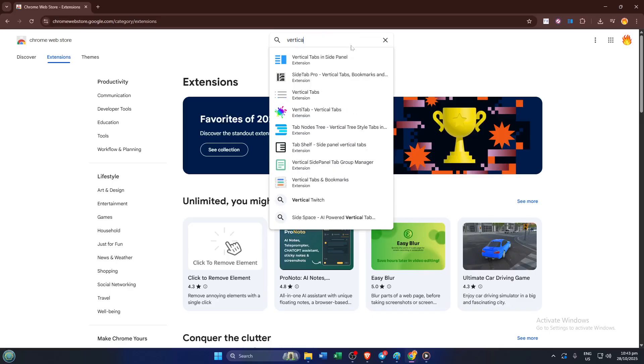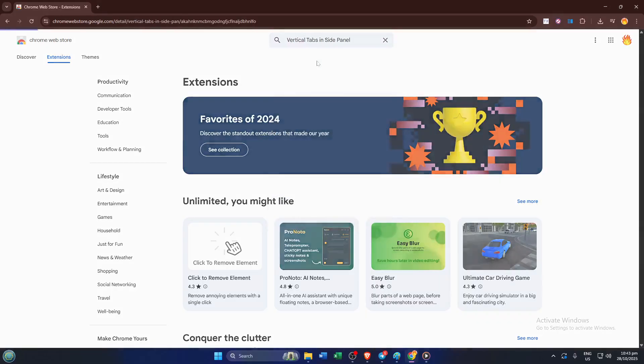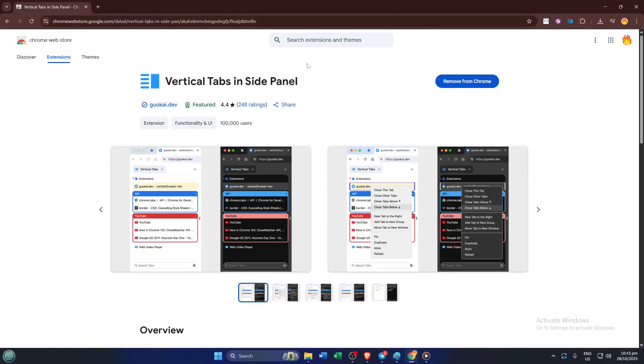Vertical tabs extensions are pretty popular for users wanting to organize lots of tabs in a tidy column down the side, which is way easier than squinting at a bunch of horizontal slivers.